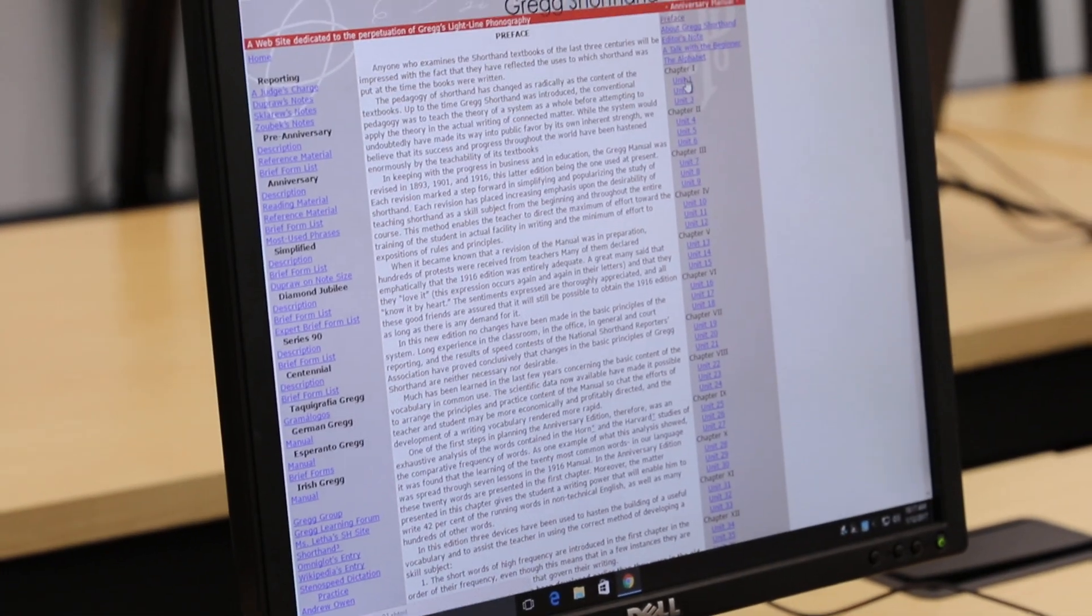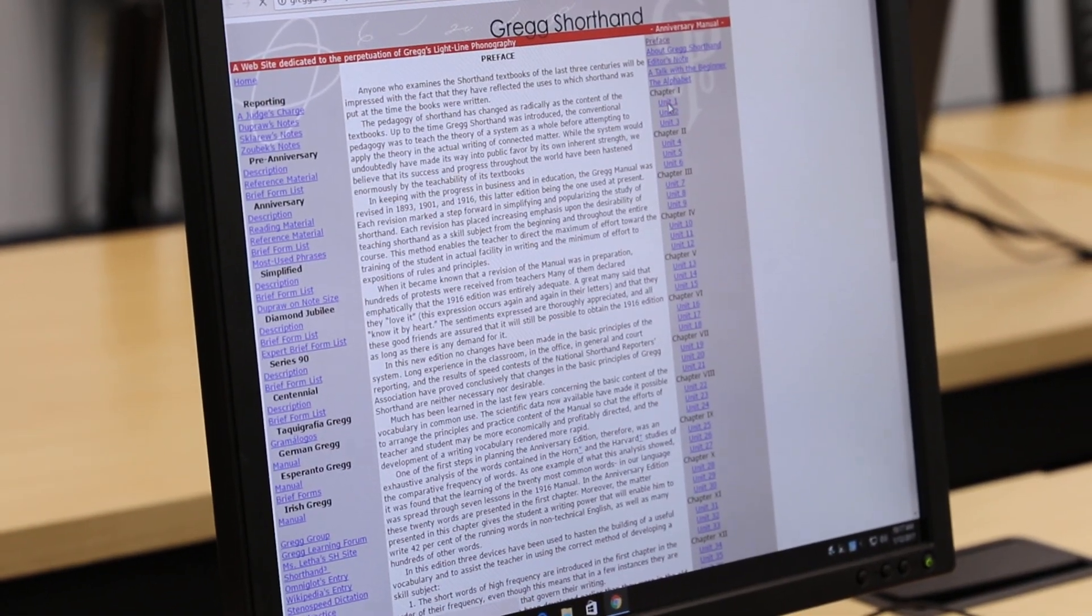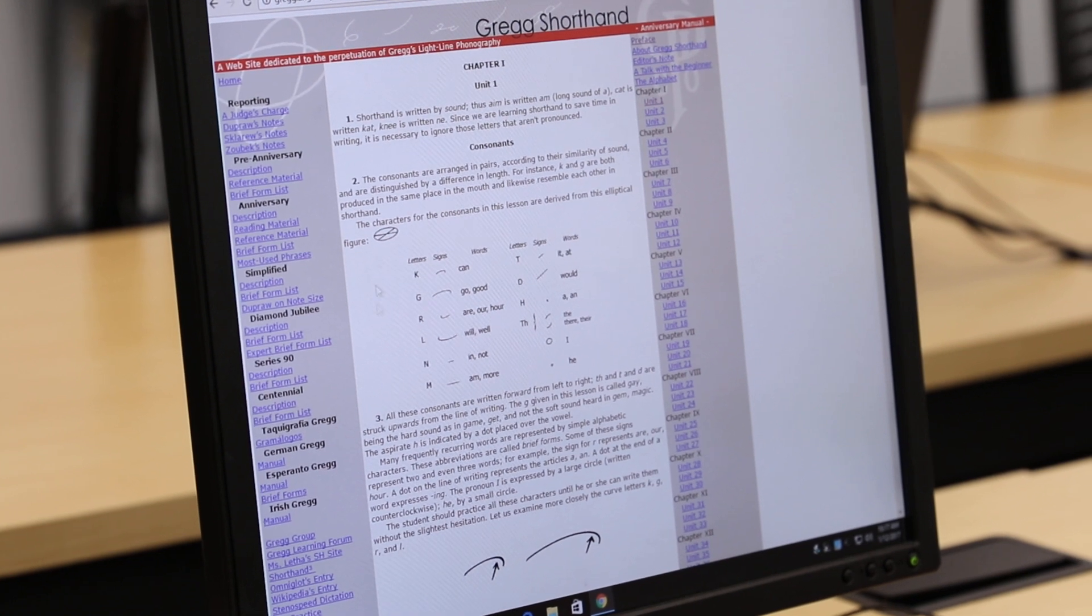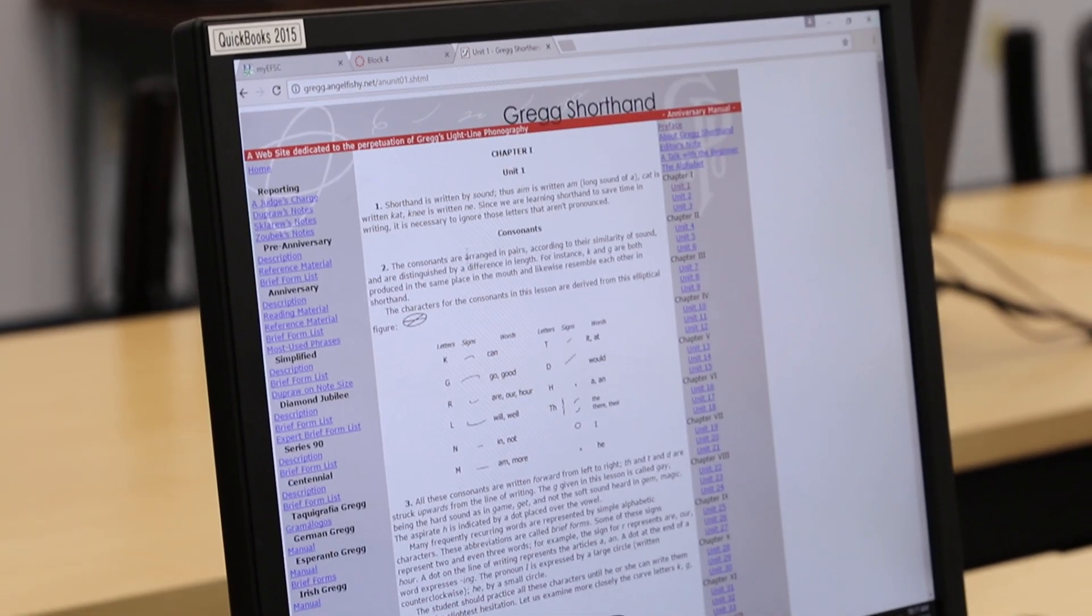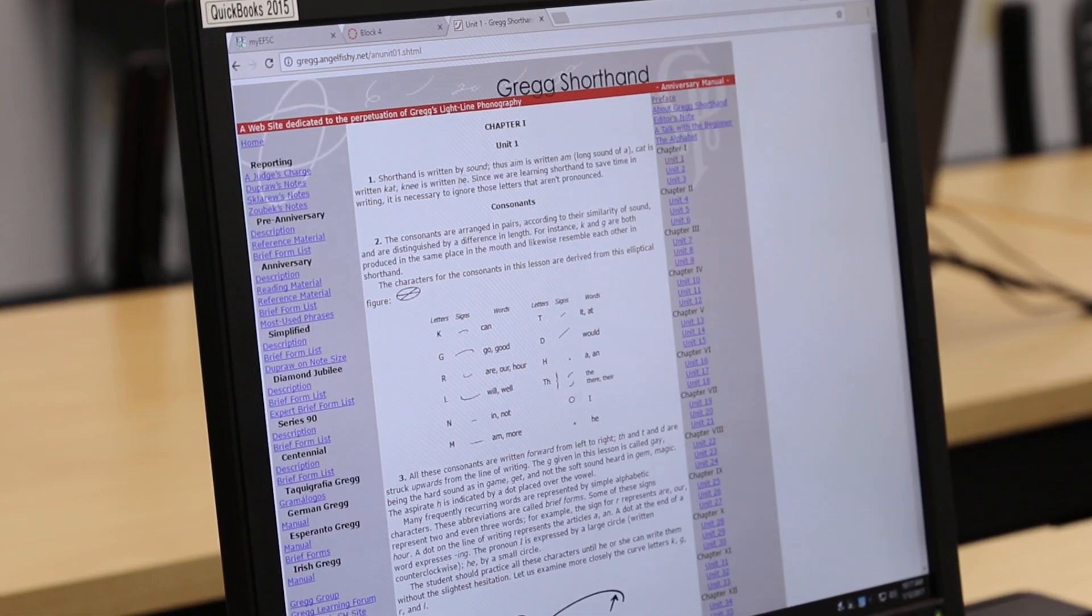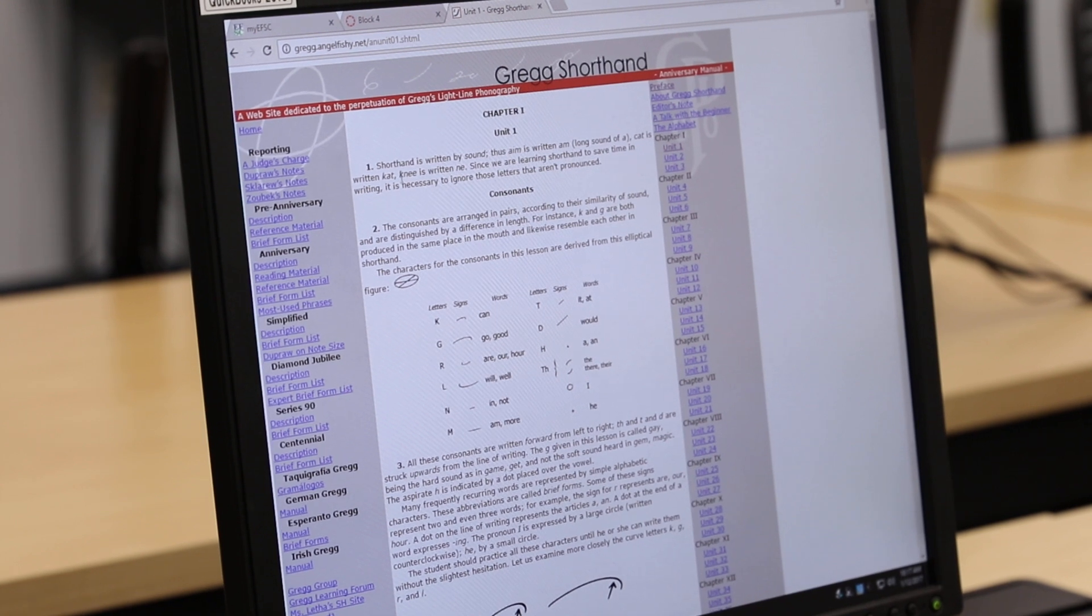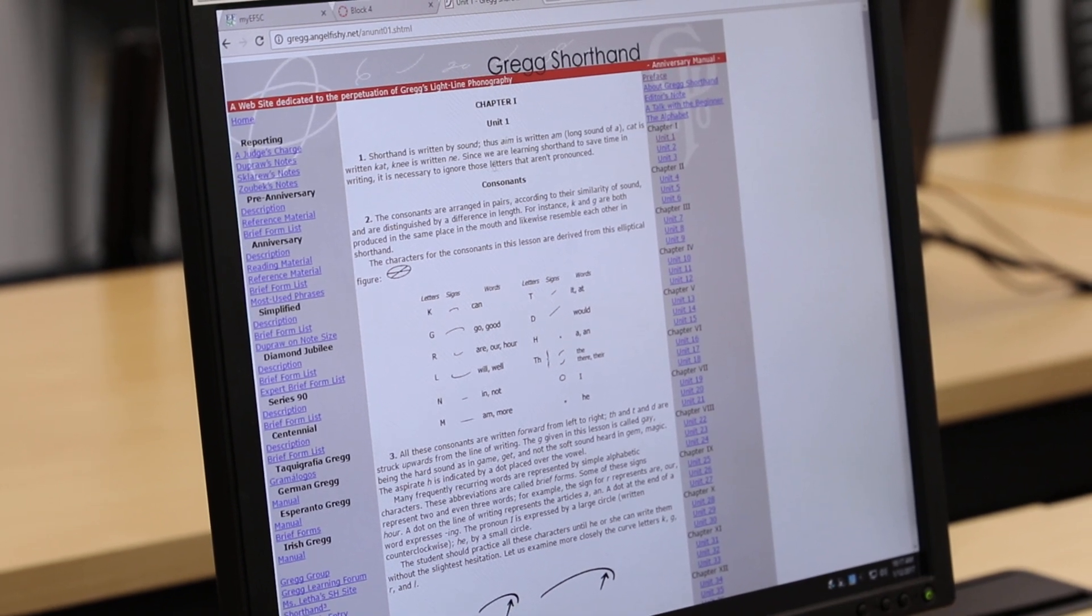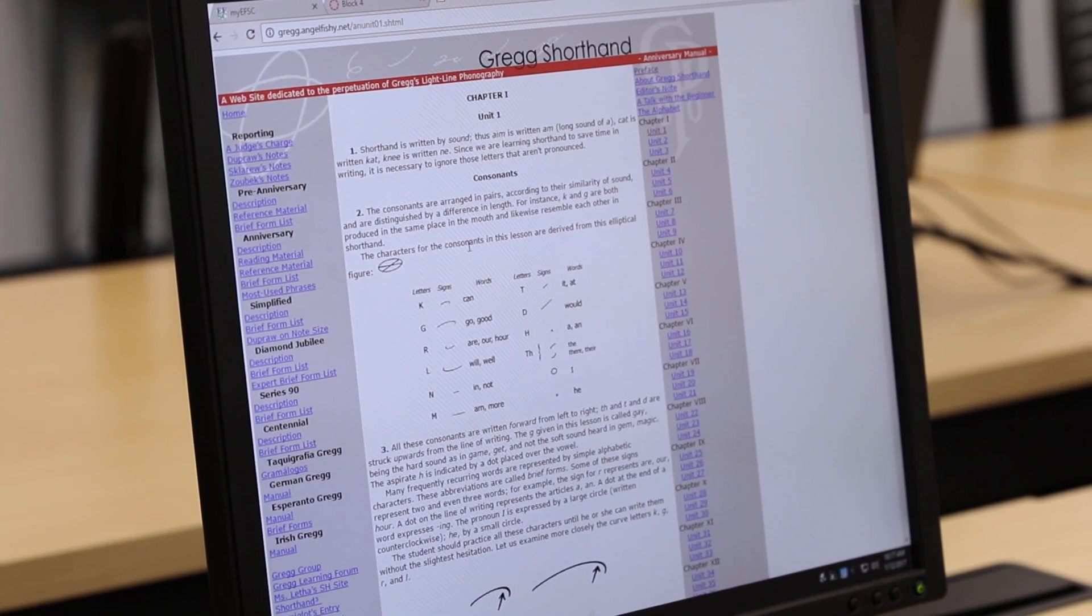So this is how you do it. You go over to the Greg site. Under chapter one, you're going to click on unit one. And you're going to do the same thing kind of that you did last week. You're going to read through all of the materials because it teaches you how the words are sounded, how they're put together.